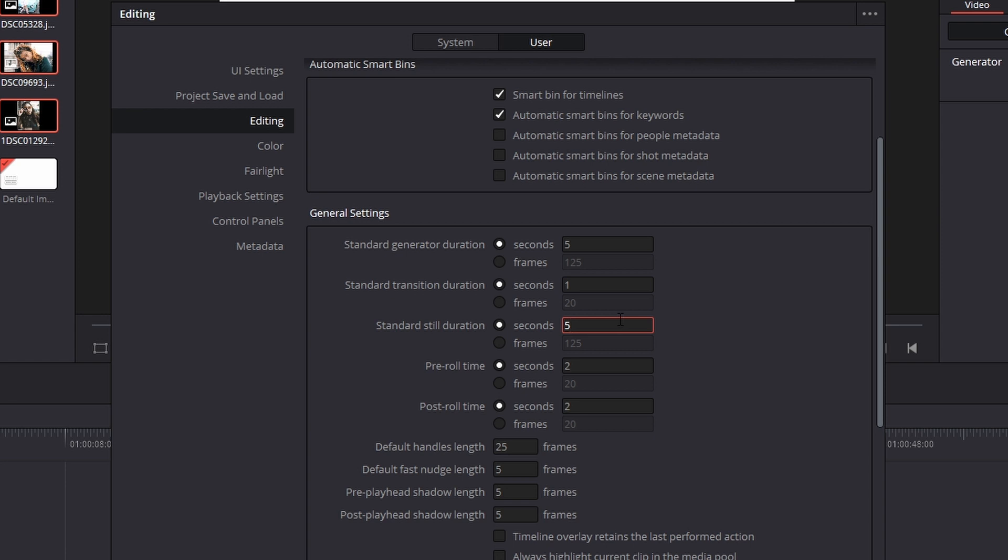So it doesn't matter what image you bring in. The default is five seconds, but I want to change this to two seconds. So I'm going to change this to two seconds.